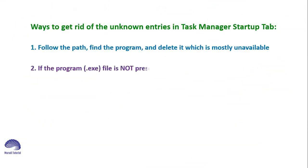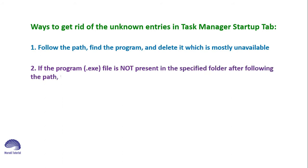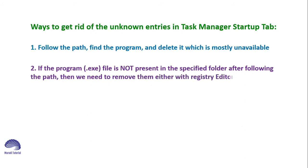If the program .exe file is not present in the specified folder after following the path, then we need to remove them either with Registry Editor or Autoruns utility from Microsoft, which are the two methods.